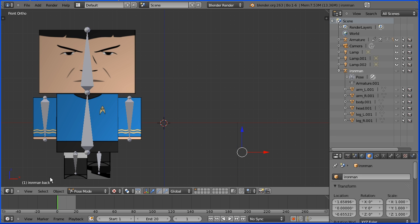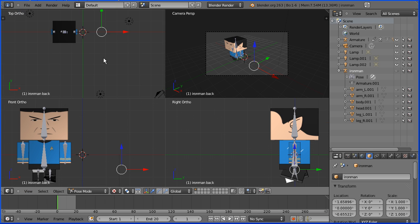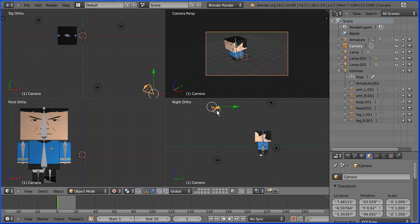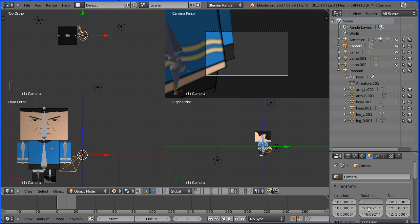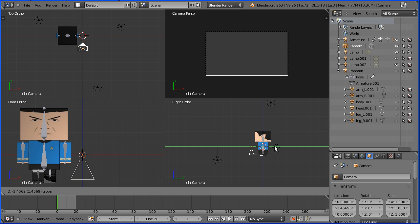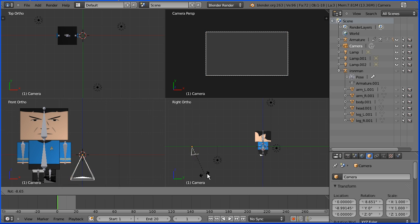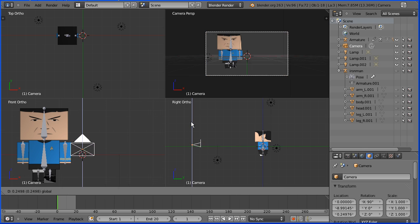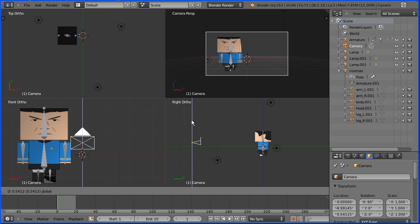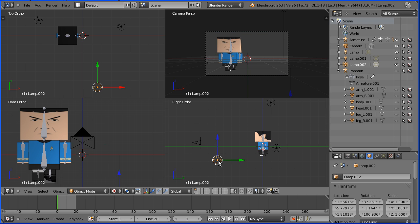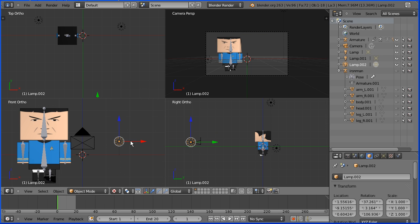In the View menu, toggle Quad View and zoom back with the mouse wheel in the top and the right view. Select the camera and set all the location values and all the rotation values to zero. I want Spock to walk into the camera, so move the camera and rotate it, R to rotate, minus 90 and enter, and use the tip of the blue arrow to center Spock vertically in the camera view. Select the lamp and press G to grab and put that behind the camera in the right view and in the front view.